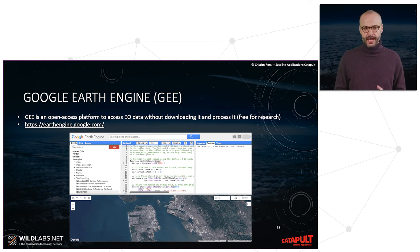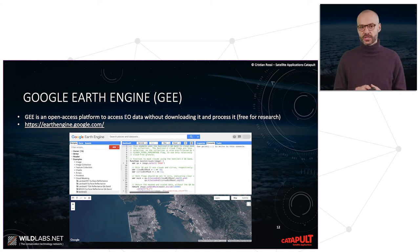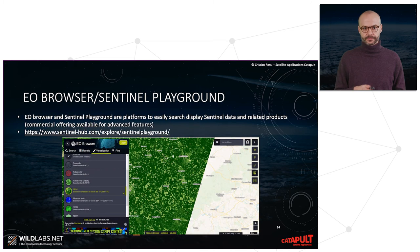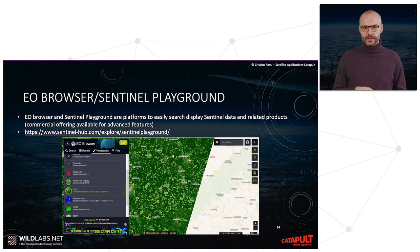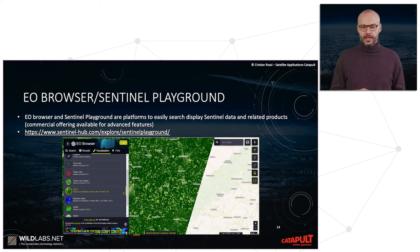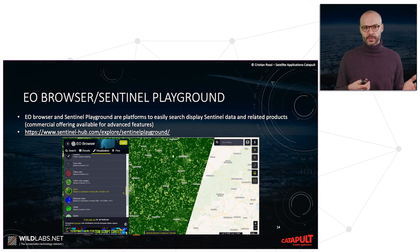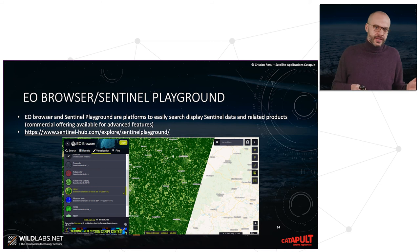Google Earth Engine is free for research, requires registration and a Google account. For partially public access, it's worth mentioning the EO Browser and Sentinel Playground — user-friendly instruments to access Sentinel data and related products, with a commercial offering for more advanced features.